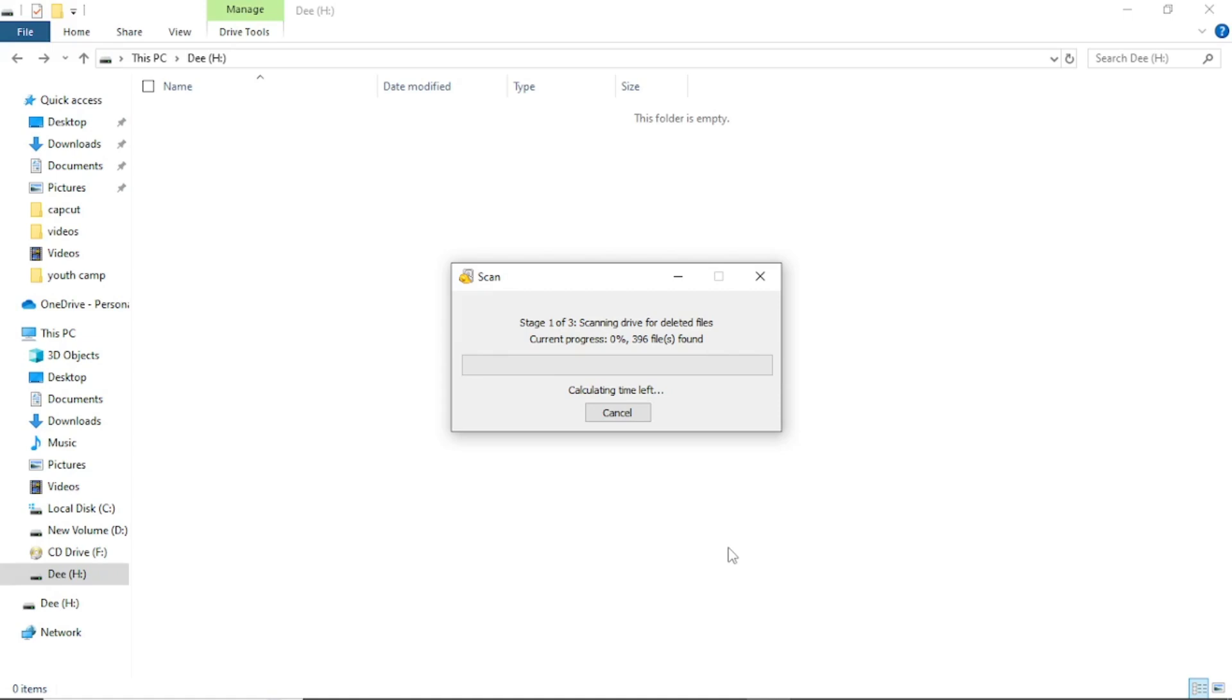So I'll pause this video and then come back when all the files are done recovering. As you can see, this will take quite some time.